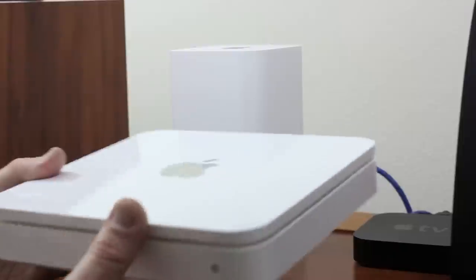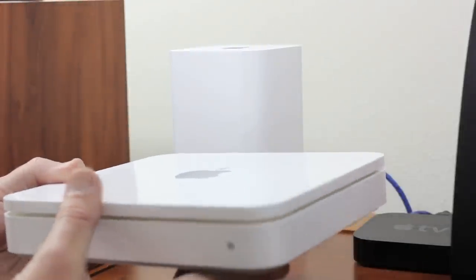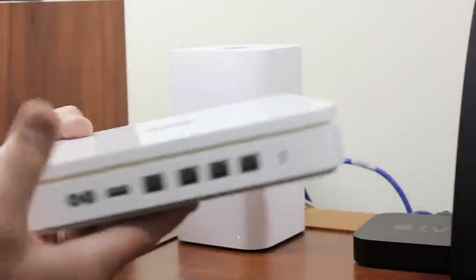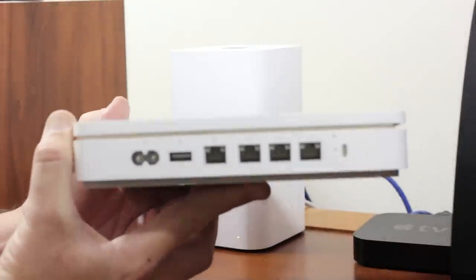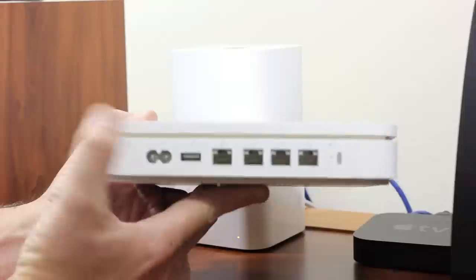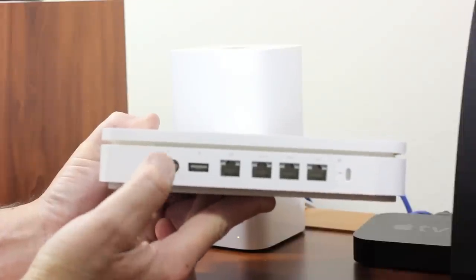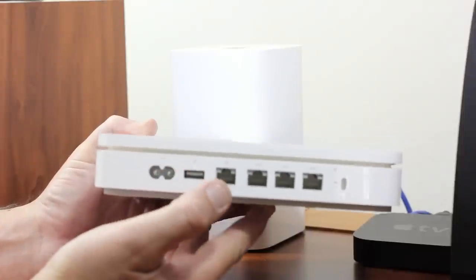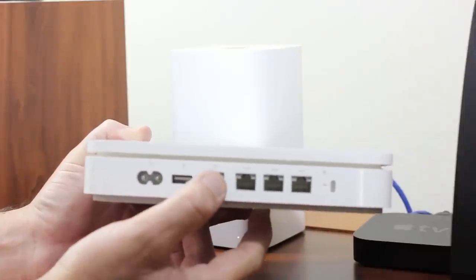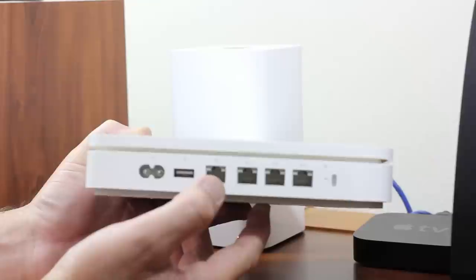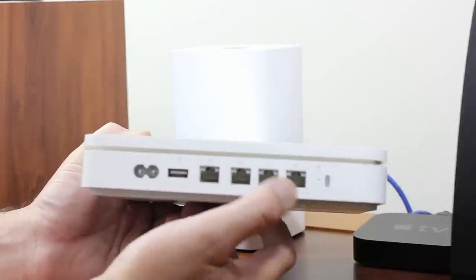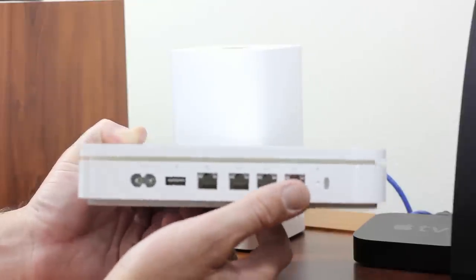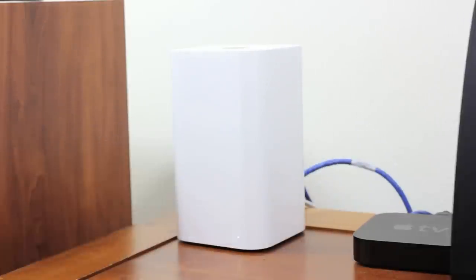I'll carefully remove my Time Capsule as I'm going to use that in another location, either to extend my network or simply act as a wireless backup only for Time Machine. Those connections were very similar to the new one: power, USB, your wide area connection from your cable modem, and your three local gigabit ports.